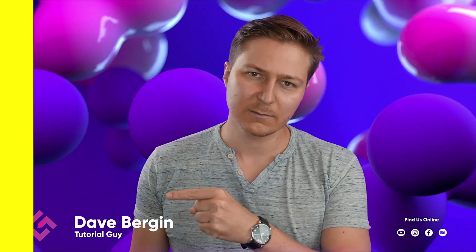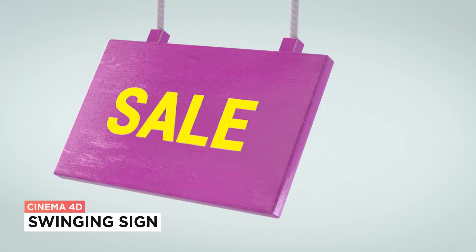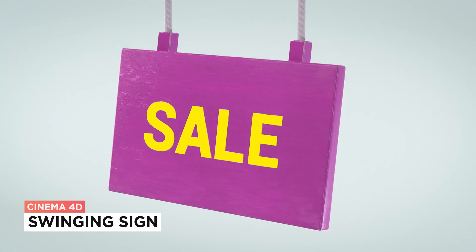Hey, it's Dave from CG Shortcuts. Today, we're going to do this. We're creating a swinging sign in Cinema 4D.